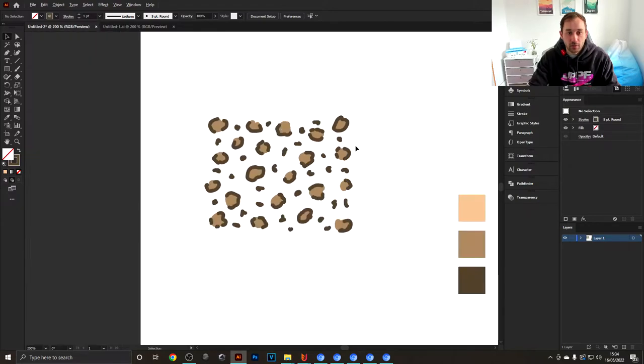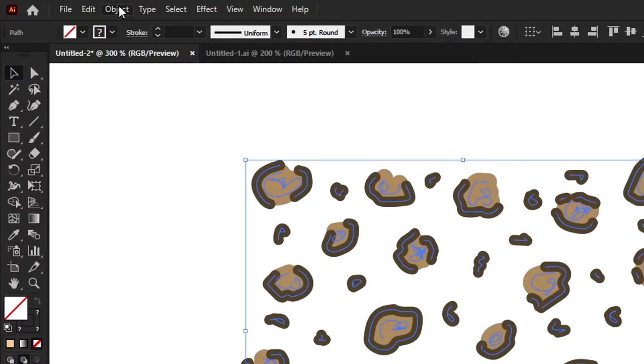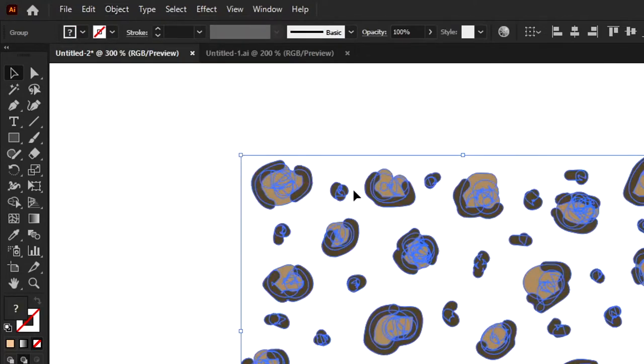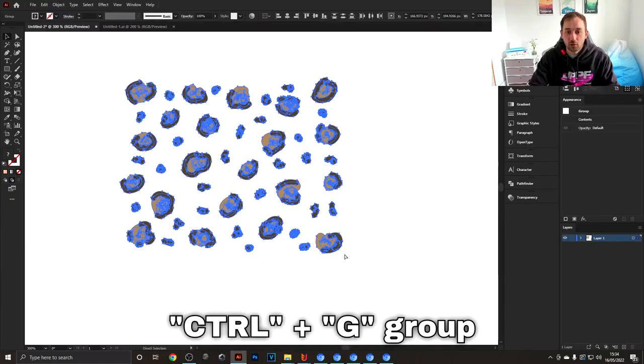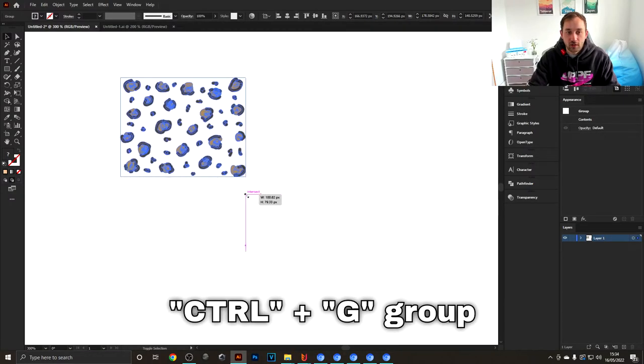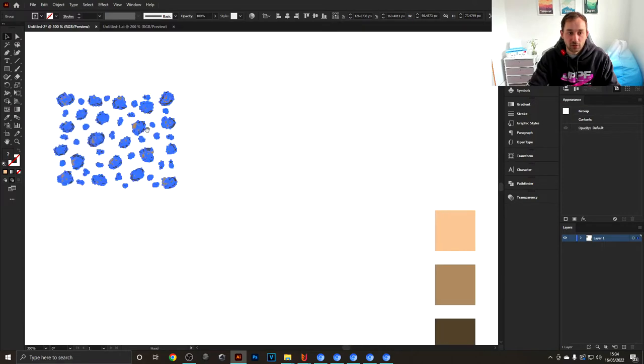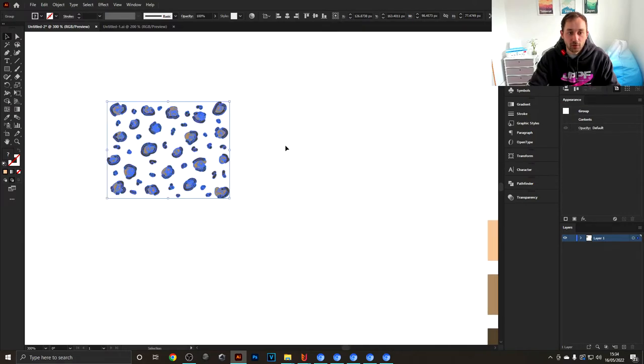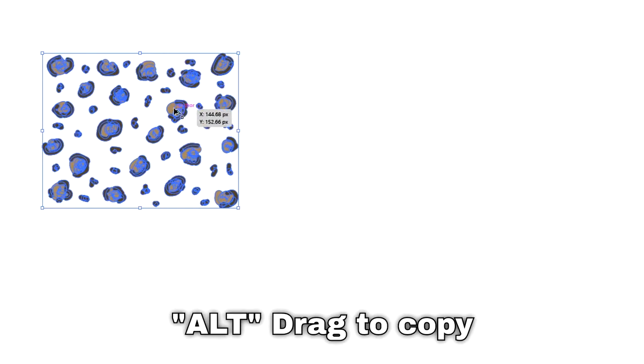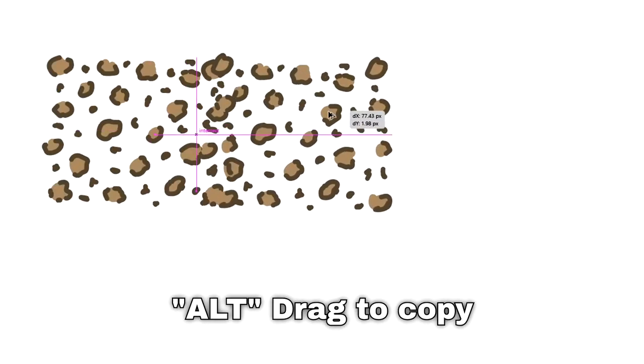The next thing we're going to do is select all of these, head over to Object, Expand Appearance. I'm now going to group these and scale them down so we have some more space to copy them across. To copy these, select the group, hold down Alt on your keyboard, click and drag this to the right.